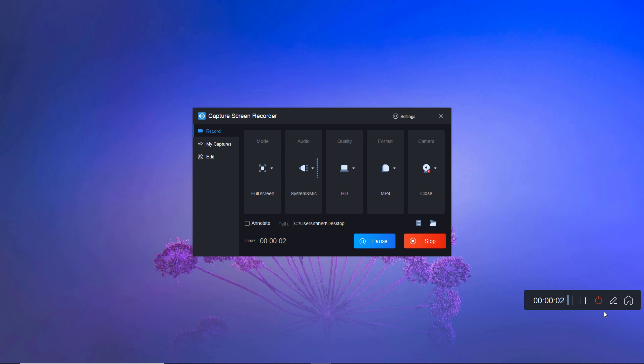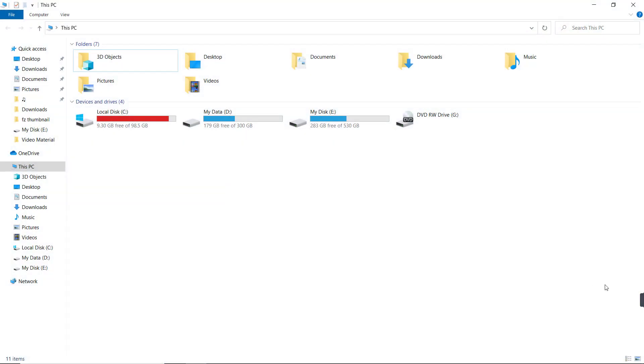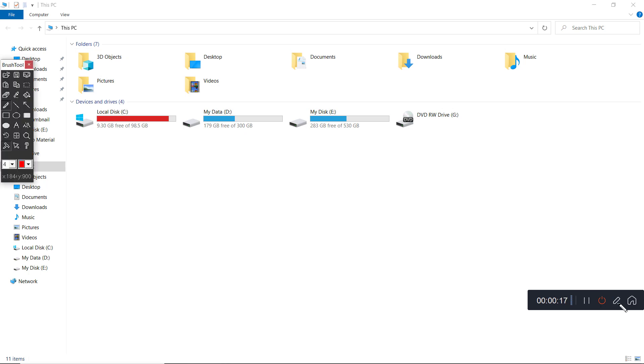While recording, you can add lines, forms, arrows, text to the screen that will be recorded together. It is especially used for teachers and trainers to show key points.